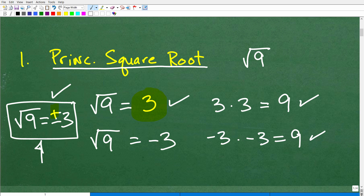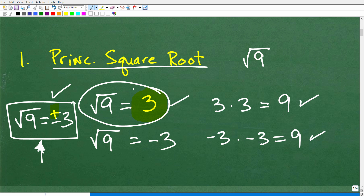When you're just writing that positive version, that's called the principal square root — whereas when you have both positive and negative numbers, we're talking about roots. So there is a little technical distinction. Just be familiar with this term: the principal square root of 9 is positive 3.